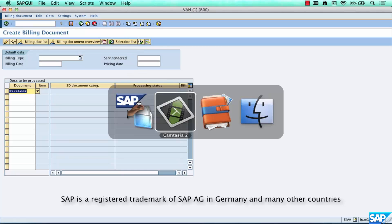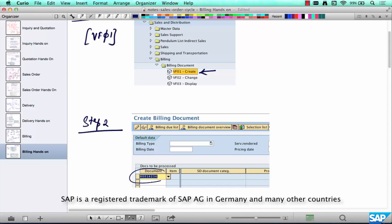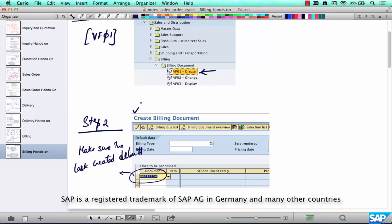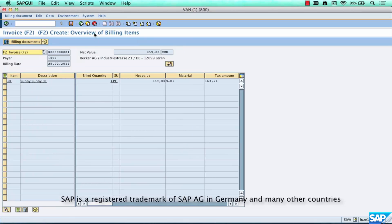Make sure the last created delivery number is there, then click on the green check mark. The system will create a new document called the invoice document or billing document. The document type for that is F2. We can create our own document types, but for now let's go with the standard proposed invoice. It shows we have shipped a quantity of one of whatever material, the net value, tax, and so on.